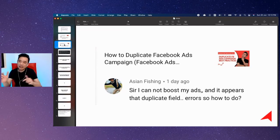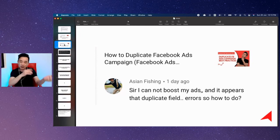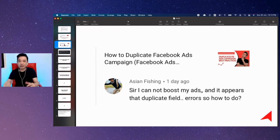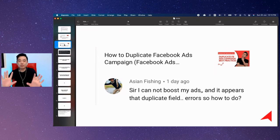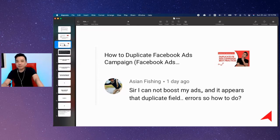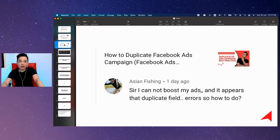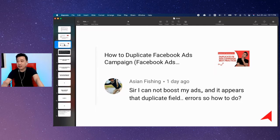Maybe you duplicate it and you duplicate it to another objective, whatever it is. So if it's not working, whatever errors — Facebook will show you what the error is. They will tell you what to fix, which to fix, and all that.